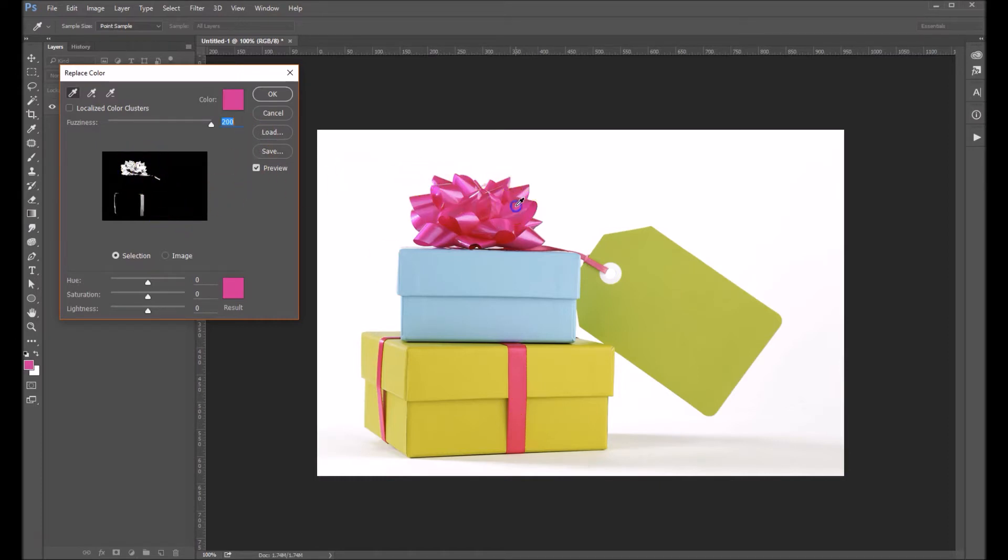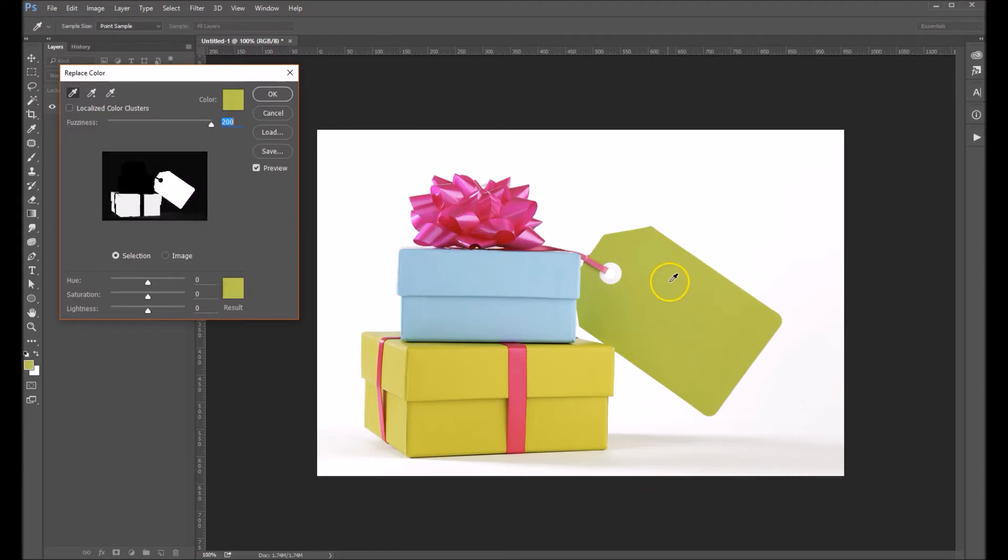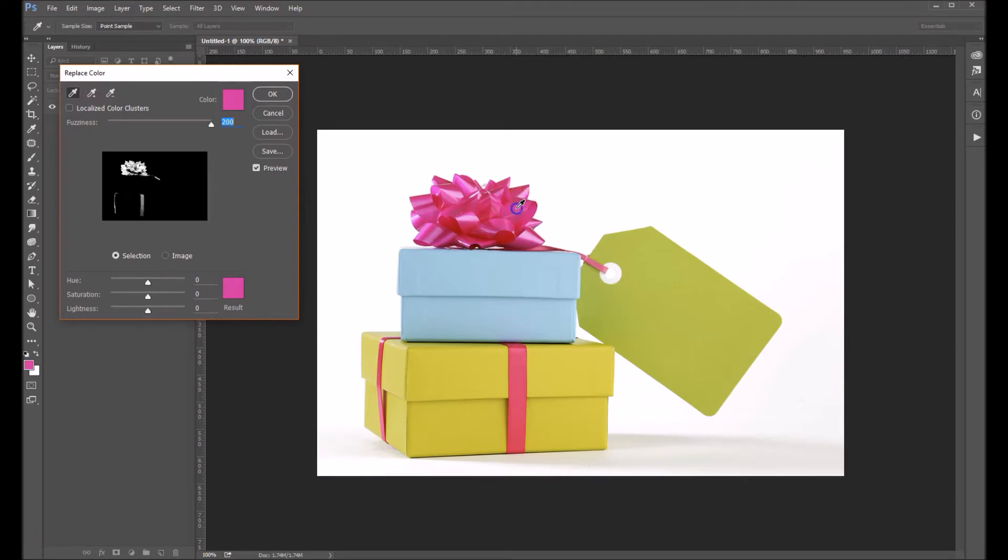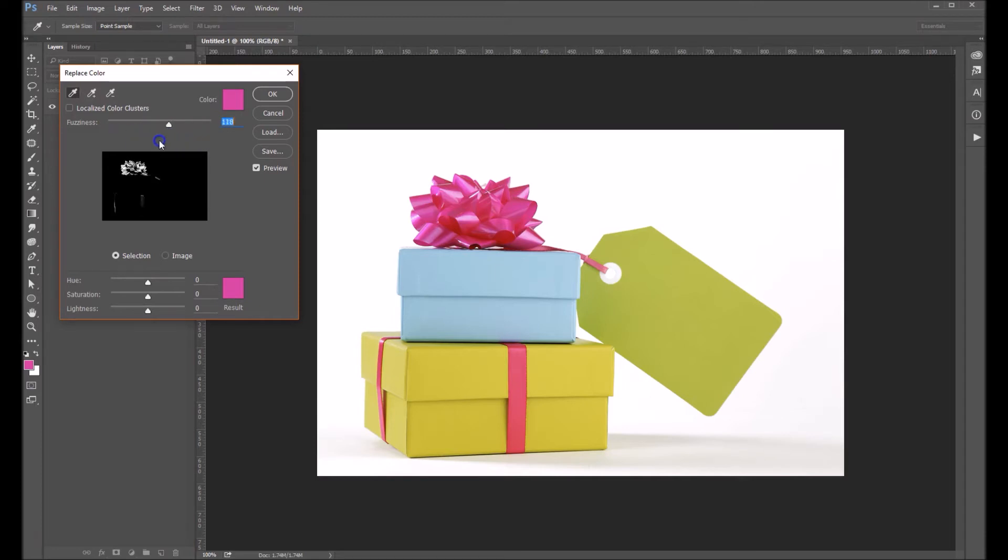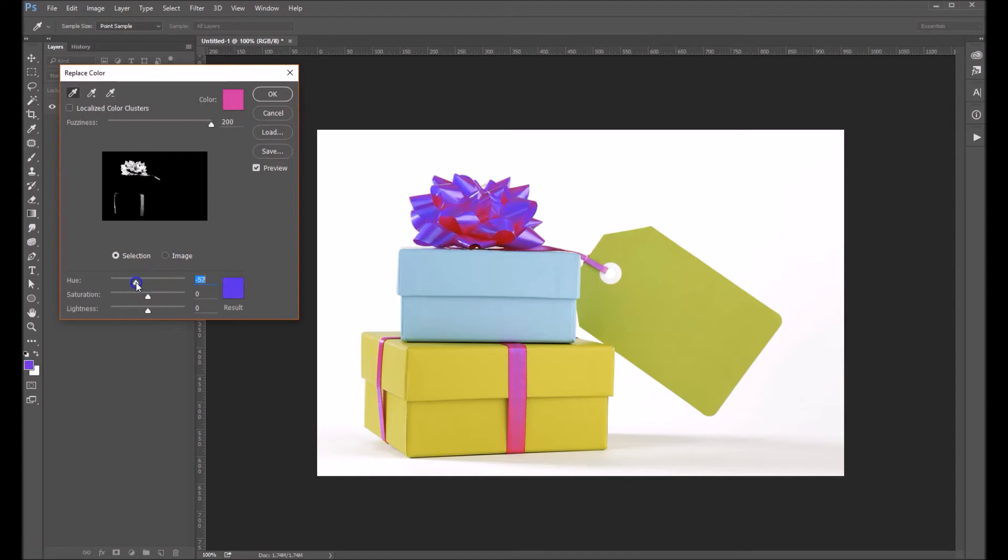So basically all you want to do is just click on it. You can see I've already got that selected. If I were to go over to say the green, it would select just the greens in your image, but we're gonna change the pink. This fuzziness slider basically adjusts how much of the pink it picks up, so I tend to leave it up high like that.